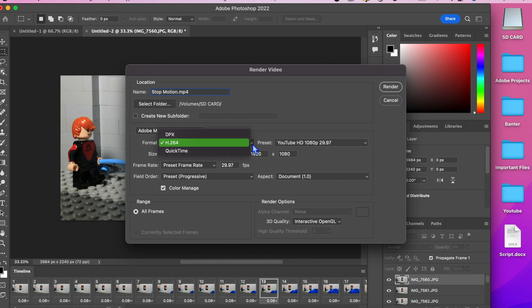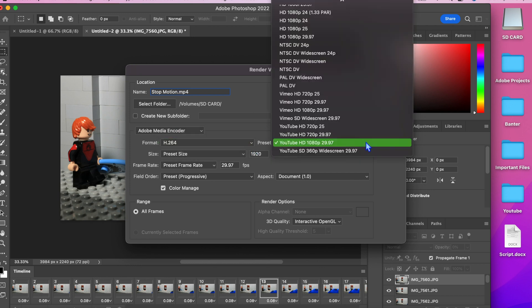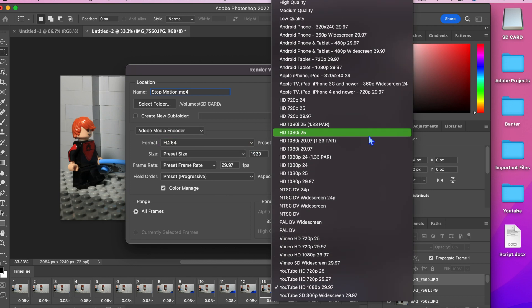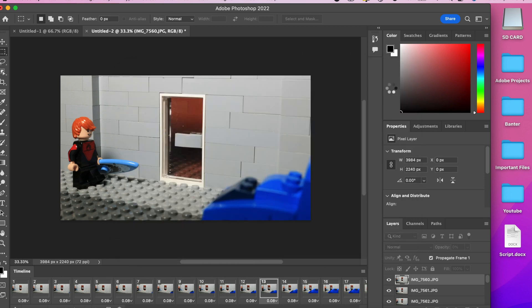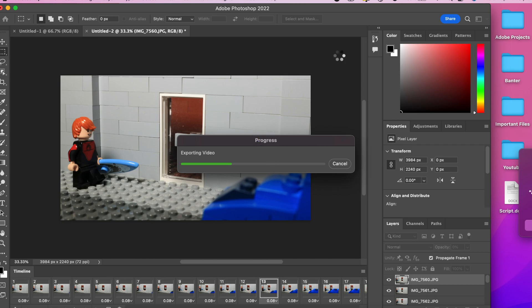There are even presets you can pick for things like YouTube. Once you are happy with that, click render and Photoshop will start making the video for you. Here is my final product.